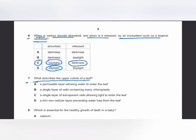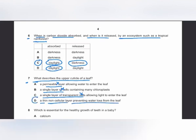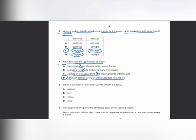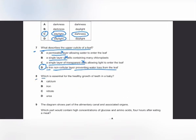The upper cuticle is not a permeable layer — it is waterproof and impermeable. It is not a single layer of cells because it is non-cellular. The answer is D: a thin non-cellular layer preventing water loss from the leaf.